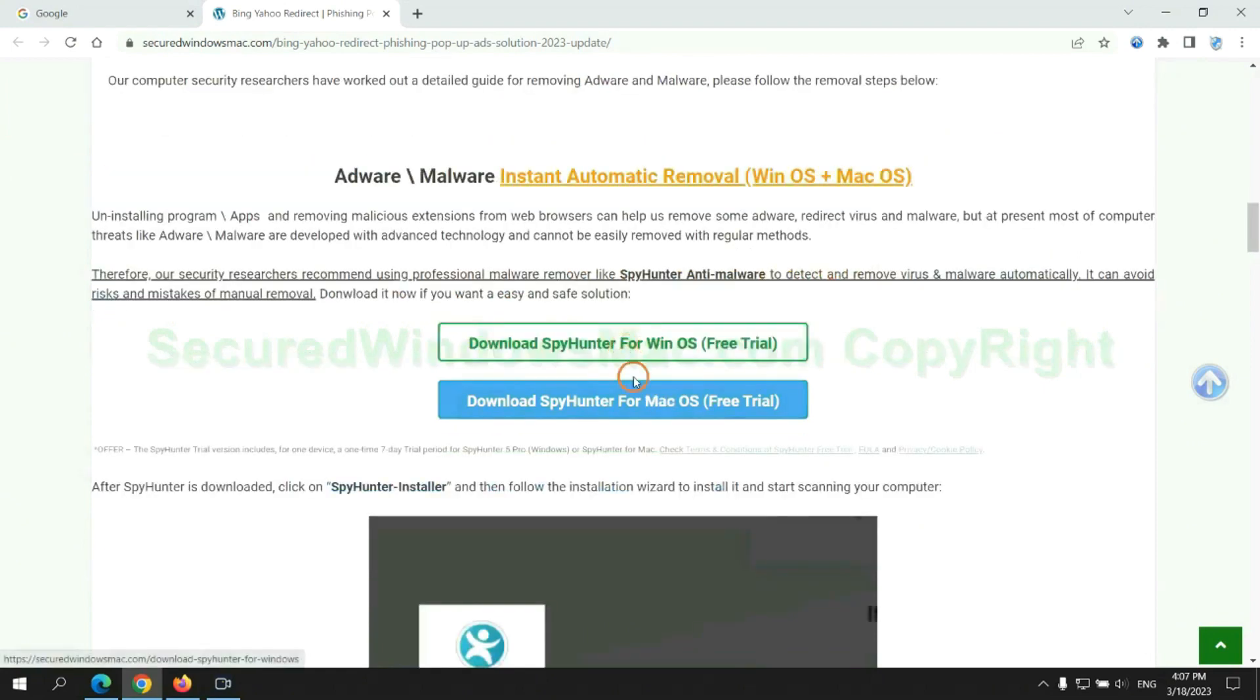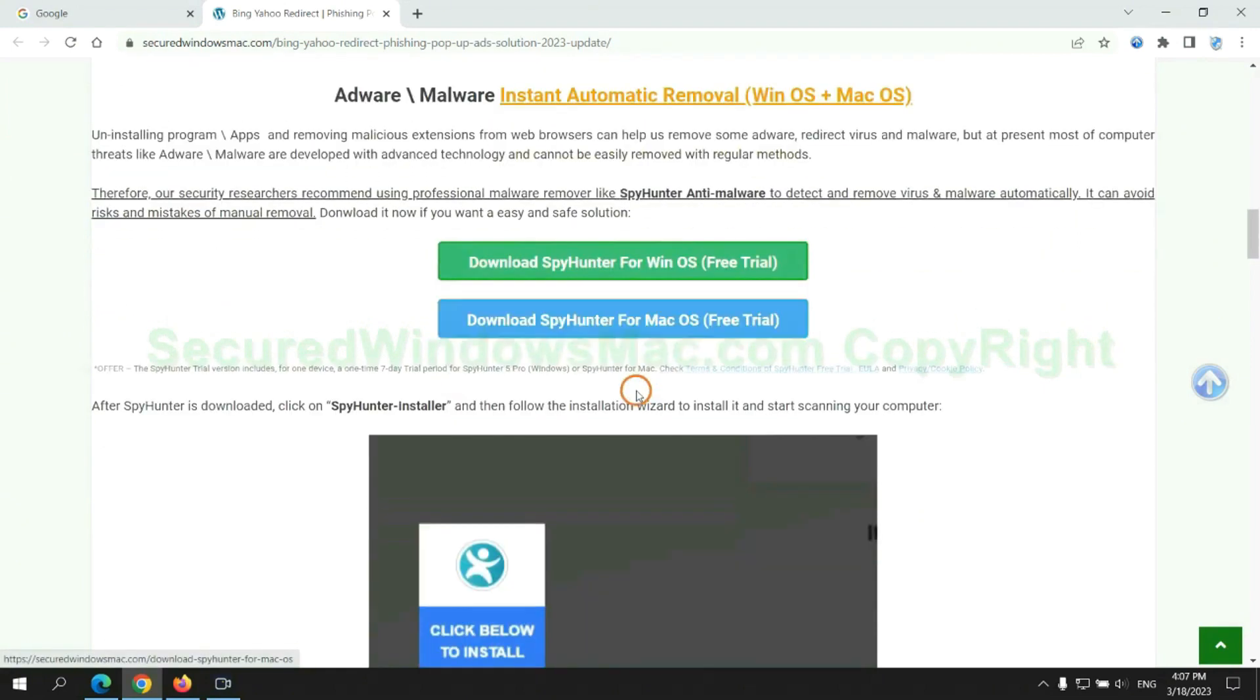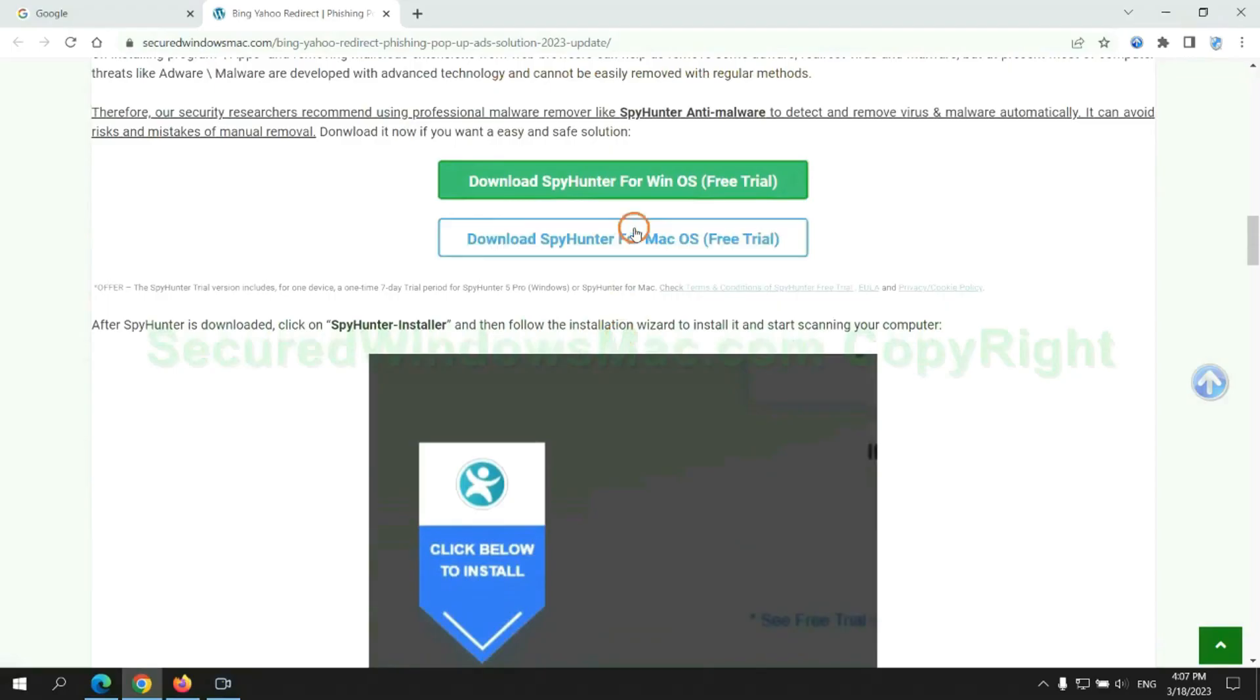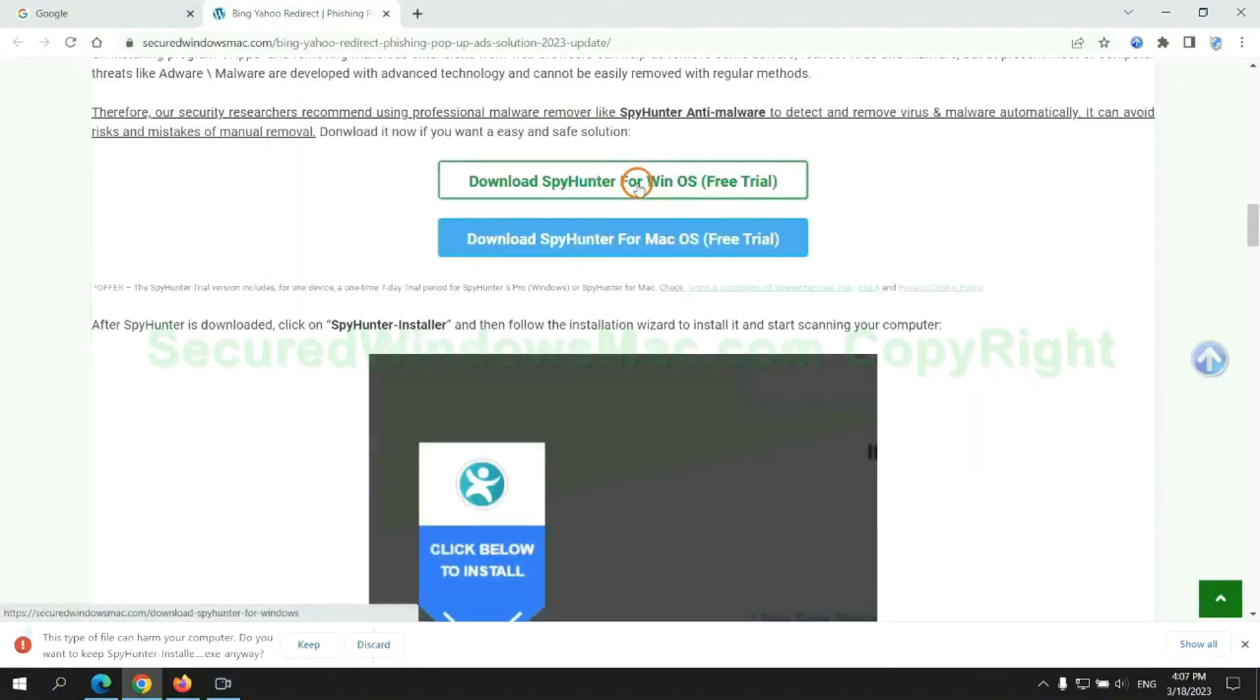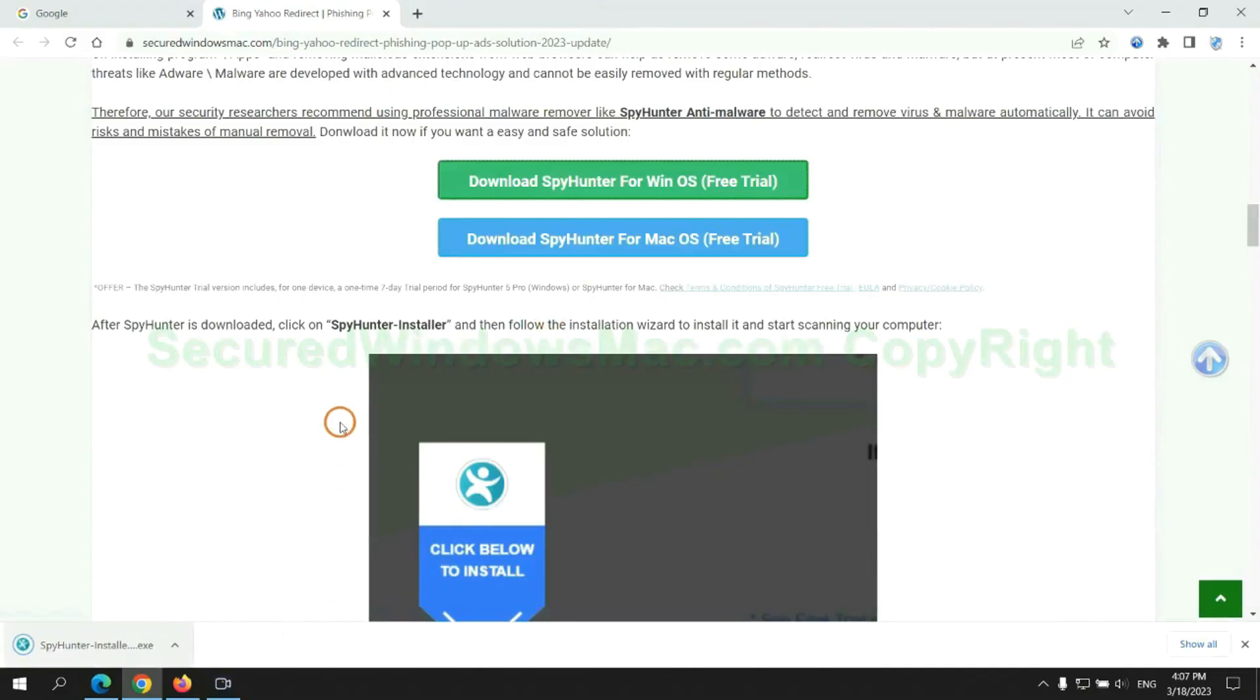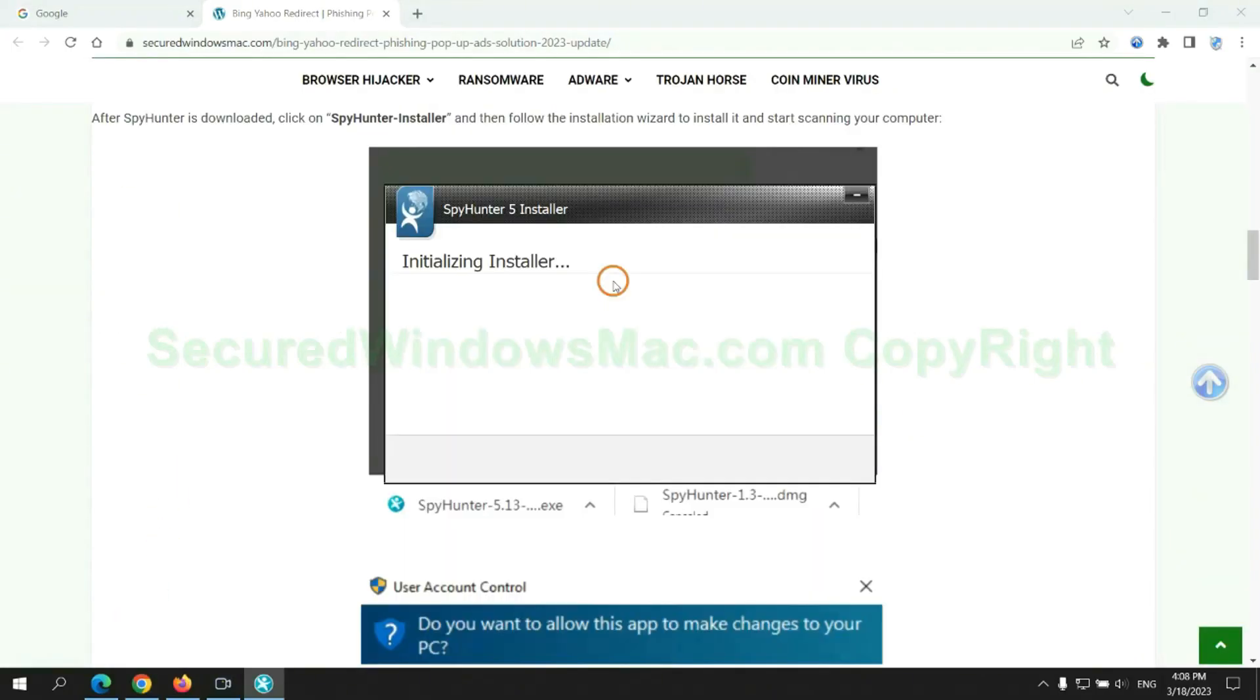Click the button here to download SpyHunter for Windows or Mac. Once download completes, click on SpyHunter Installer, and follow installation wizard to install it.